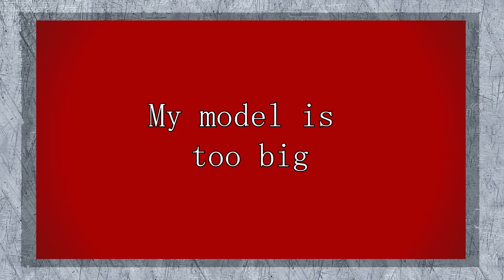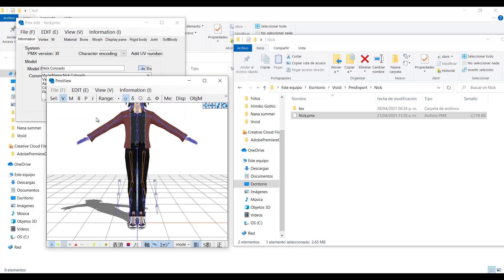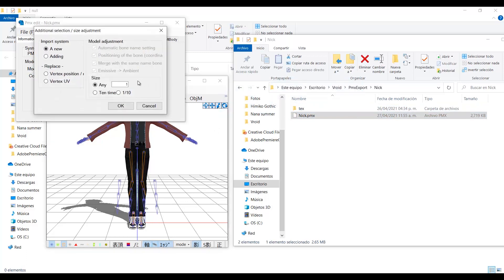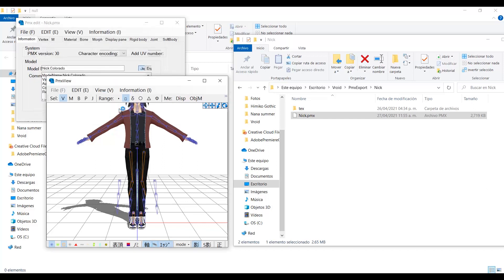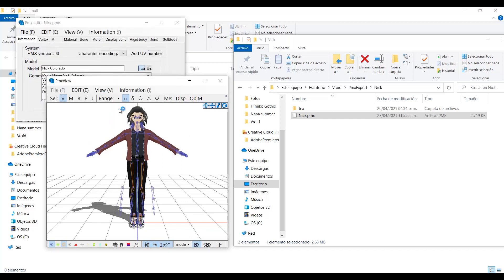My model is too big. Drag and drop it to PMX editor and change this value to something smaller. The best values are 0.9, 0.85, or 0.8. Set something smaller and your model will have the opposite problem now.